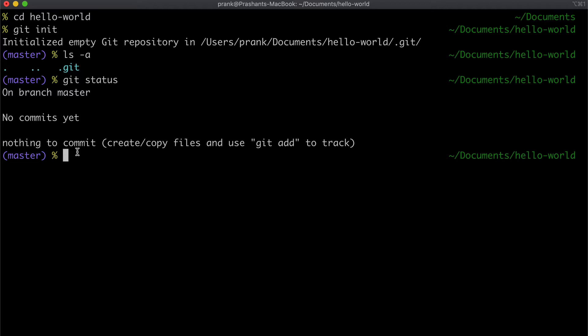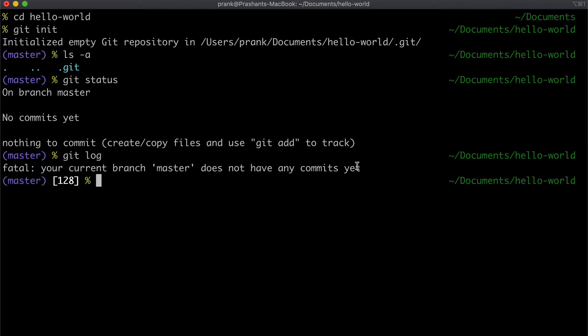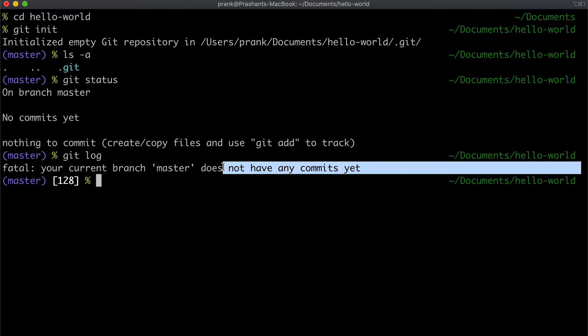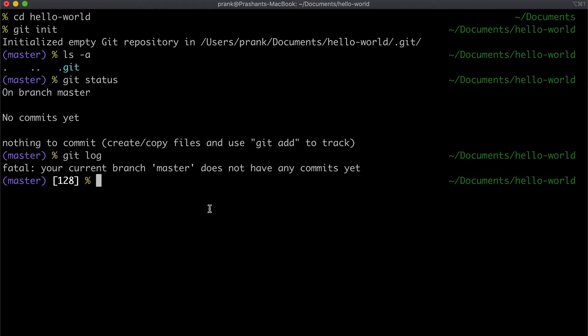A branch is simply a movable pointer that points to one of the commits. As you keep making more commits, the branch moves too and points to the latest commit. We'll learn more about it later. Right now we have no commits, and because we don't have any files, there's nothing to commit. Another useful command is `git log`, which gives us the commit history of this repo. Since there are no commits yet, nothing is reflected here.